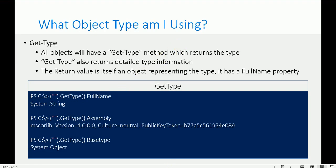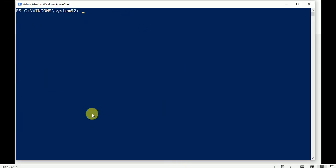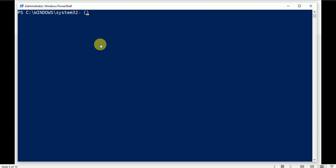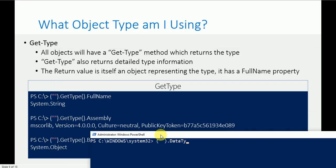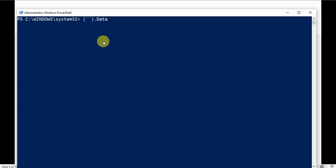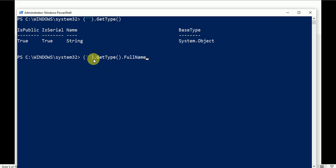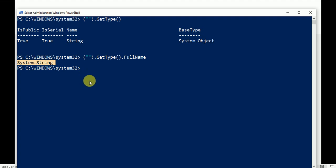Let's see Get-Type in action. For example, take a blank string and call .GetType() with closing bracket, then press Enter. This is a blank string but it still has a data type. If you check the FullName property, the result is System.String.